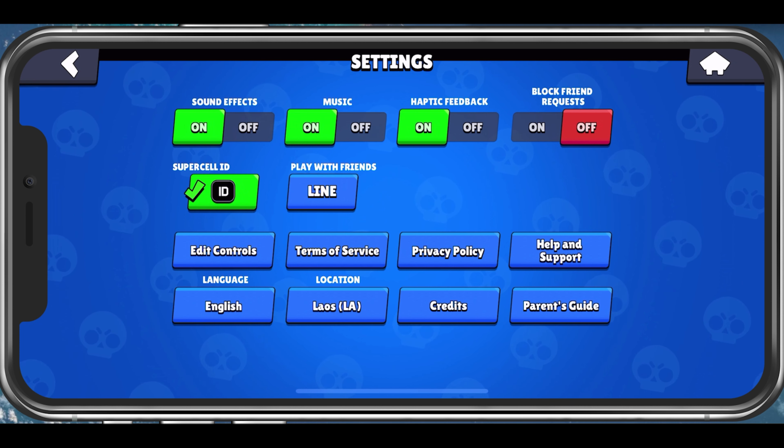Below, you have the option to change your Brawl Stars controls if you want. This will load you into a friendly game that allows you to test out a new layout for your controls. Below, make sure to select the correct location, or at least a location closest to you.